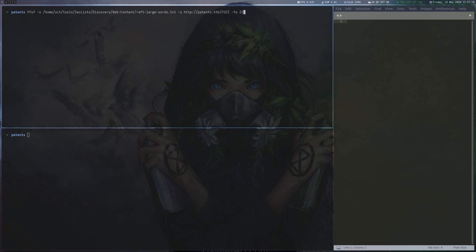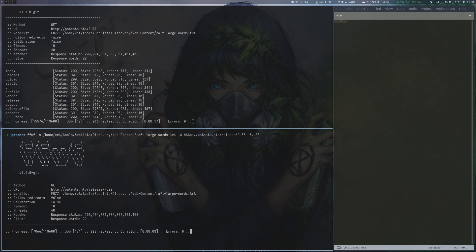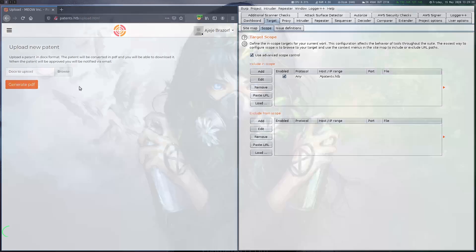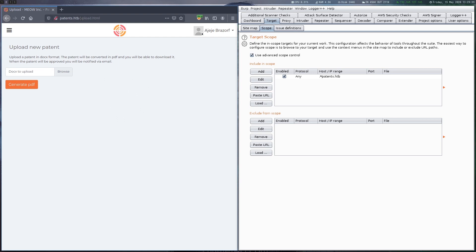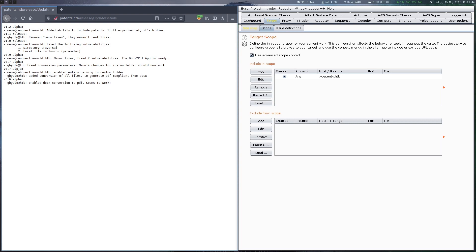Before trying to exploit this upload form we fuzz the server a bit to look for hidden files and directories. After fuzzing the releases directory we find an interesting file called updateDetails. When we look at this file in Firefox we can see some hints that were placed.